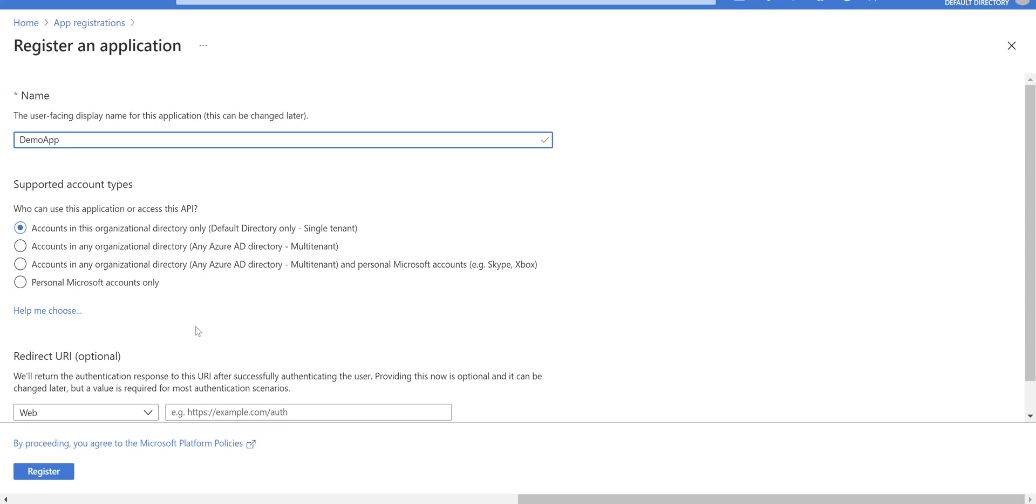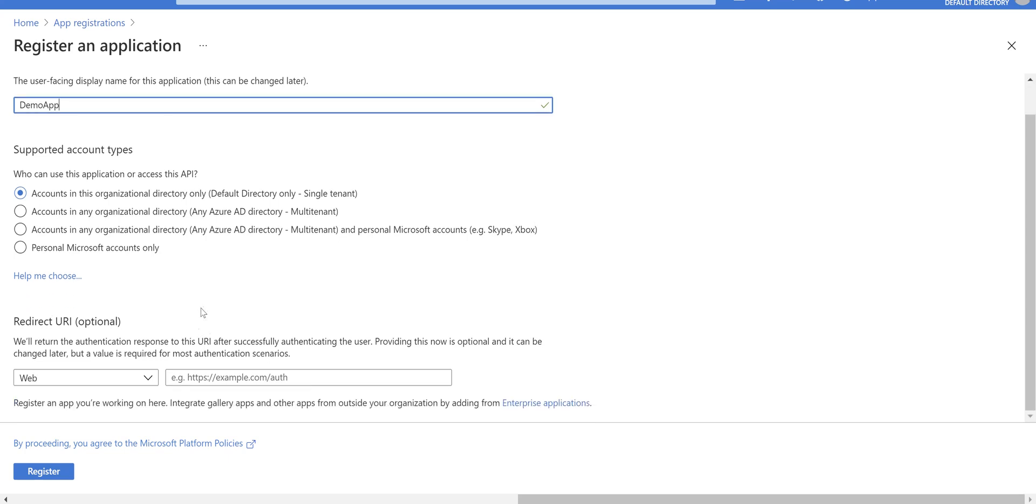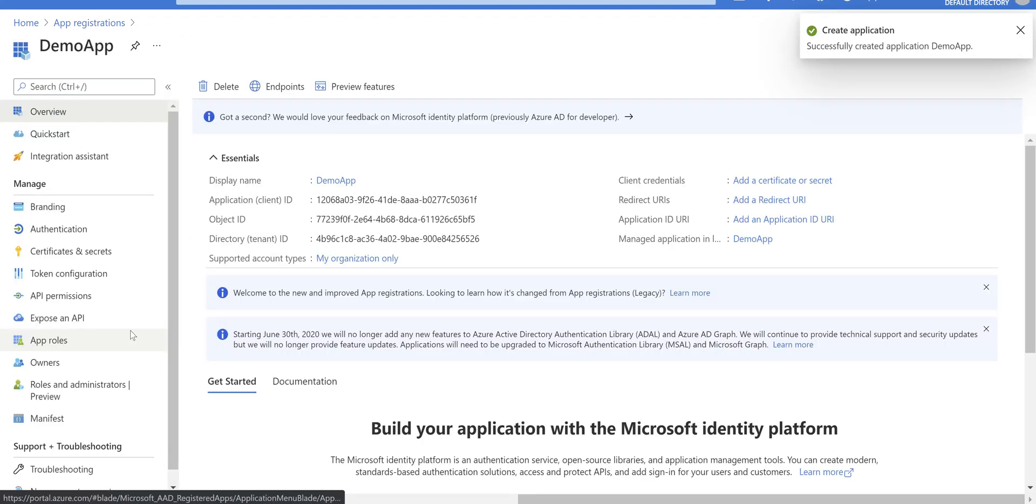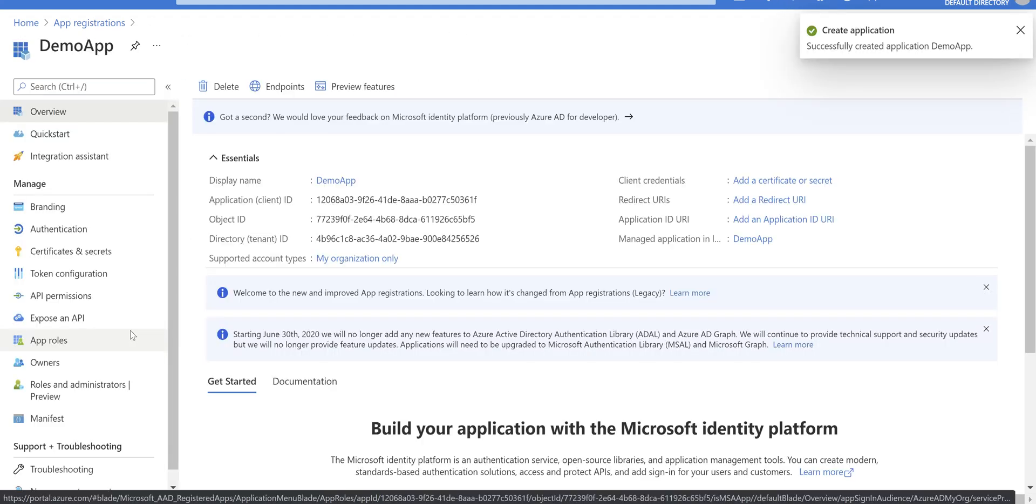Leave the redirect URI empty for now and click on register. It creates the app registration for you.